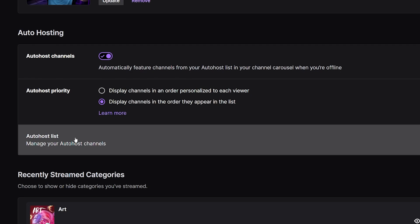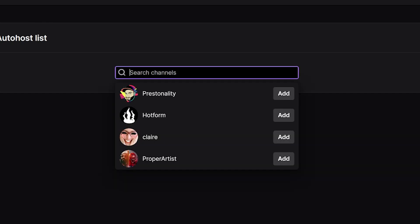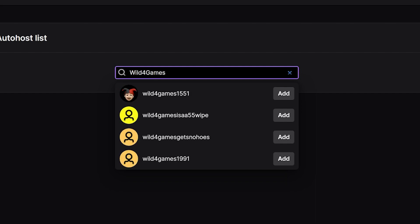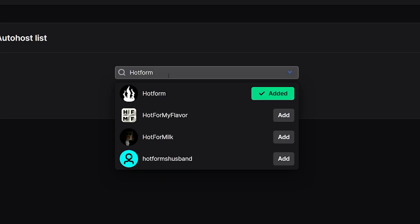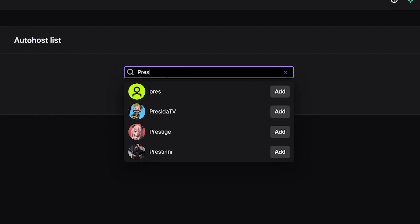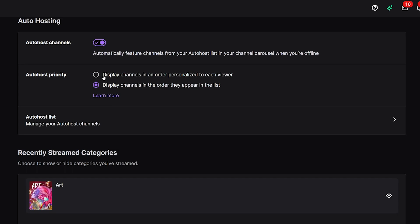Let me show you how to set that up. On the same page, we can click on the auto host list to manage our hosted channels. All we need to do is type in the names we'd like to search for and add them. For example, you could type in something like Wild for Games, but feel free to search for whatever names you would like. Once you find the name that you want to add, click on add and now they're added to your list. Now that you have your list of streamers you would like to host, just switch on auto hosting and sit back and relax. Whenever someone is live, your host list will automatically be featuring them on your page.